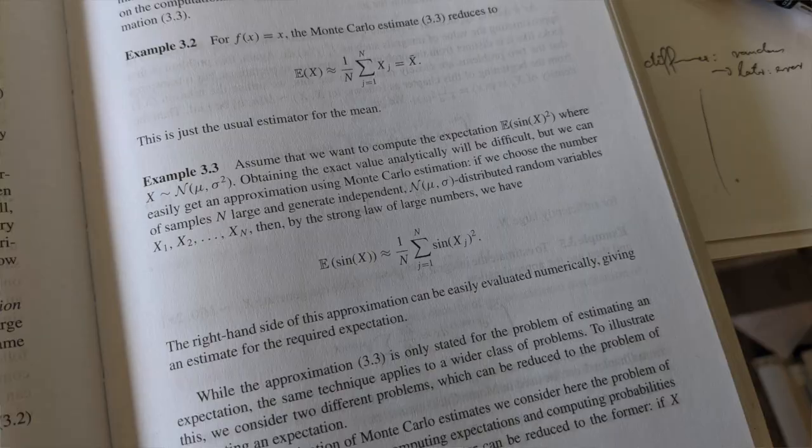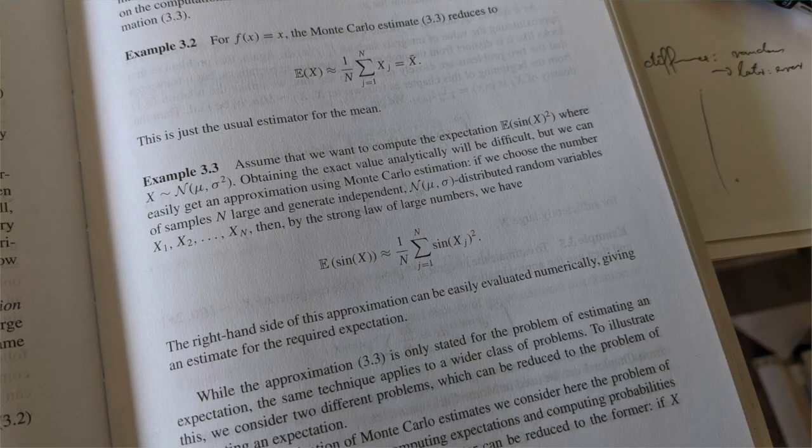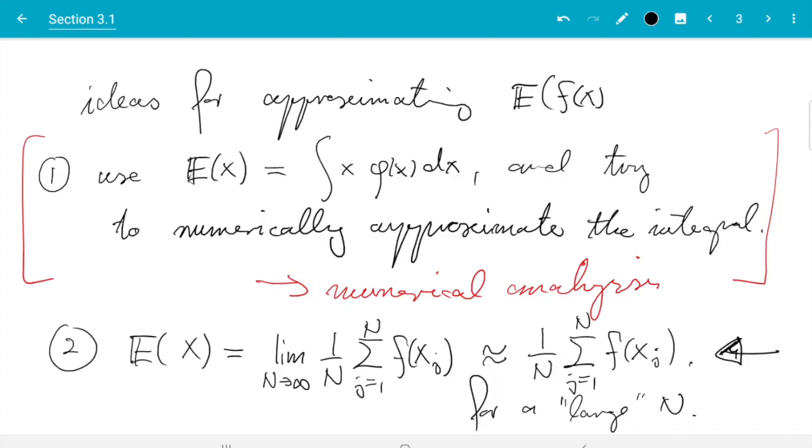Hello and welcome back everybody. In this video we are going to discuss the second half of section 3.1 in our book. Let's jump straight in. Here I have my notes from the last video and the key point was that we estimate an expectation using the formula listed under two.